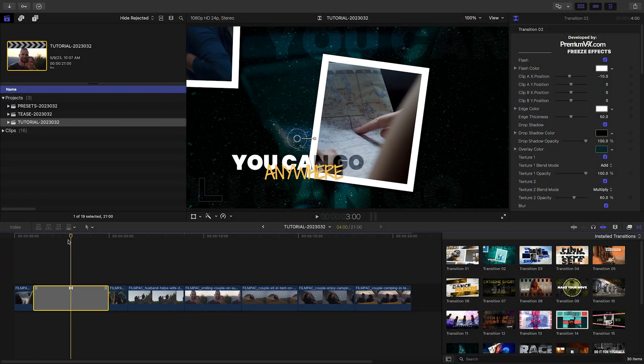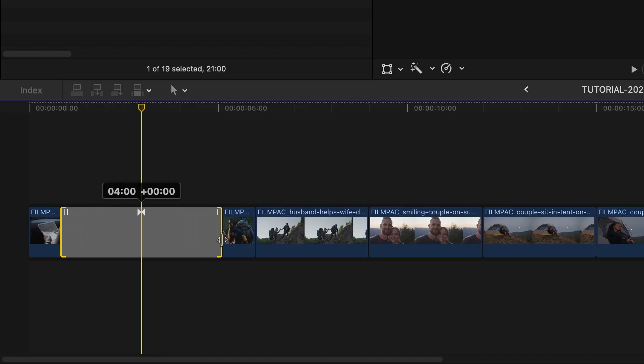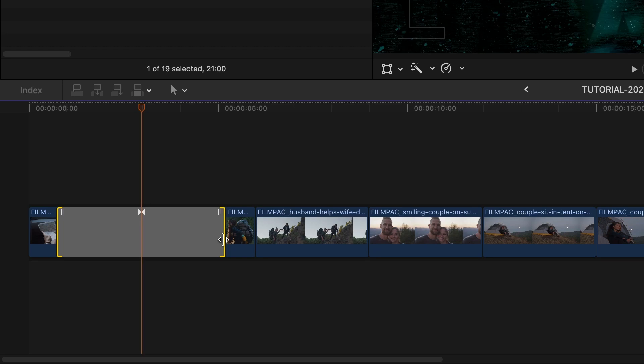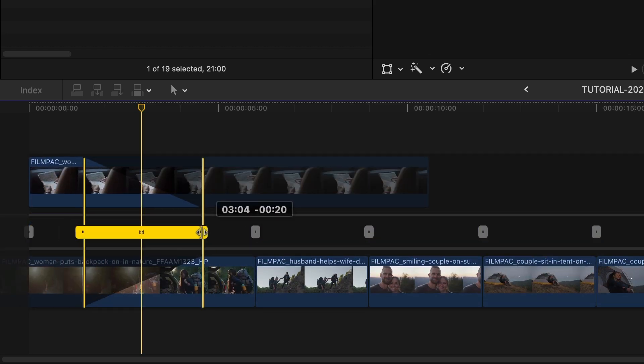As with any Final Cut Pro transition, retime it by dragging the handles and double-click it to get more fine-grained control.